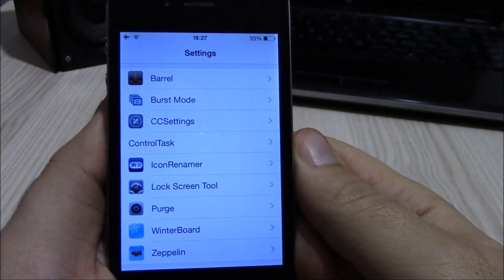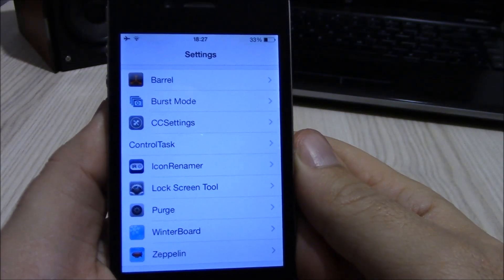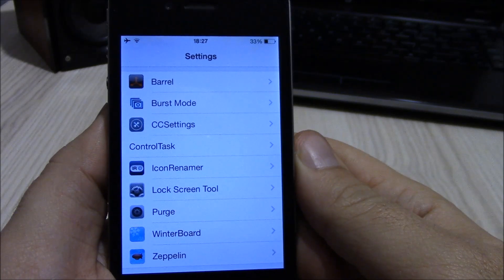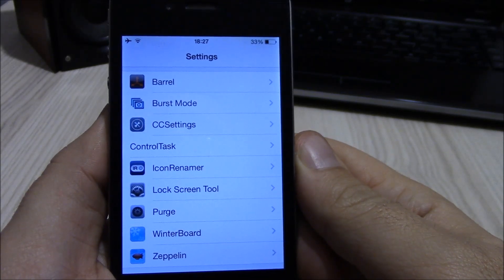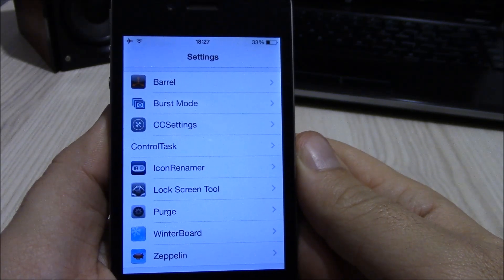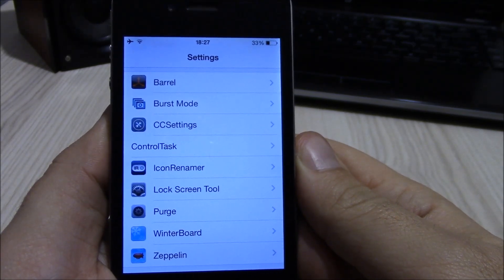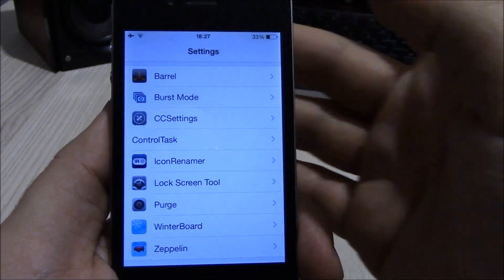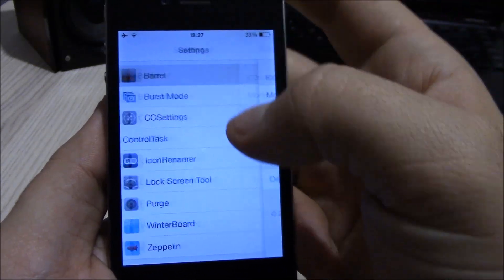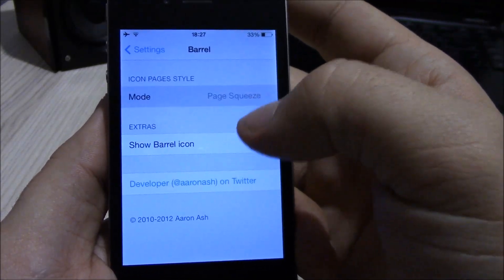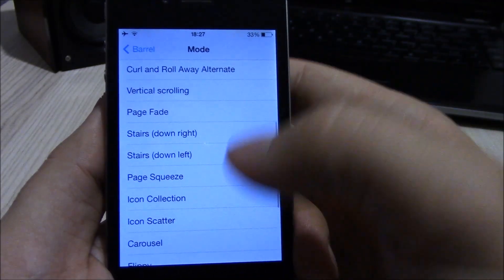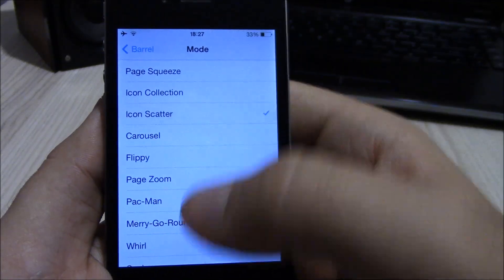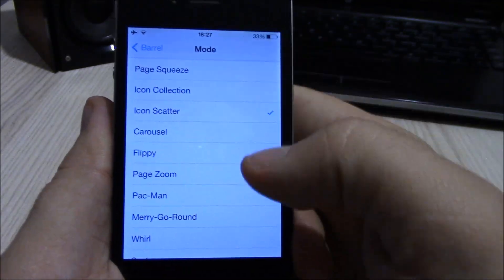What's up everyone, welcome to iReviews. Today we're going to be showing you our top 10 Cydia tweaks for 2014. First of them is Barrel. Barrel is a well-known Cydia tweak which gives you these cool animations when you swipe between your pages.